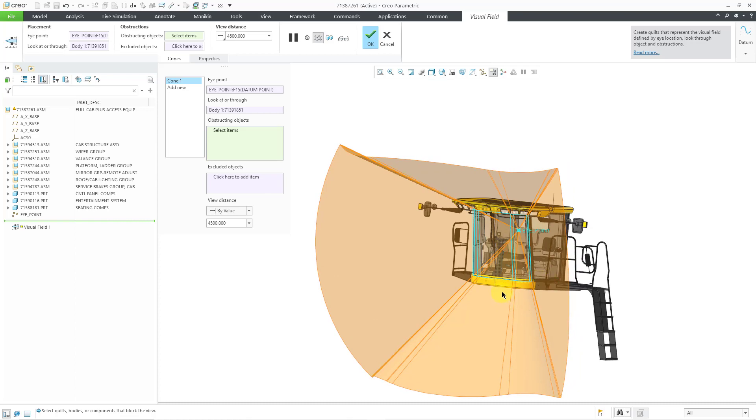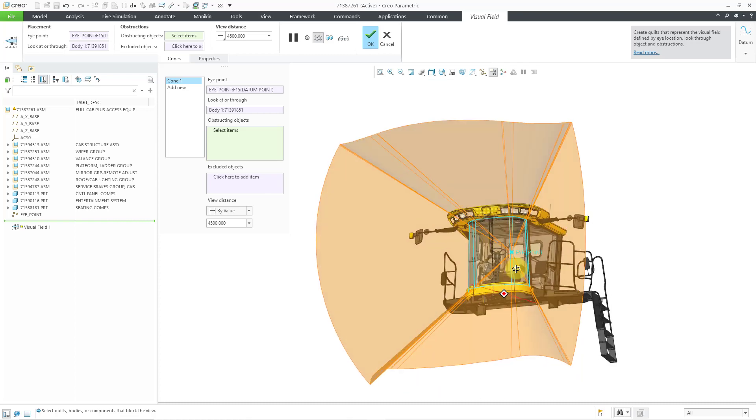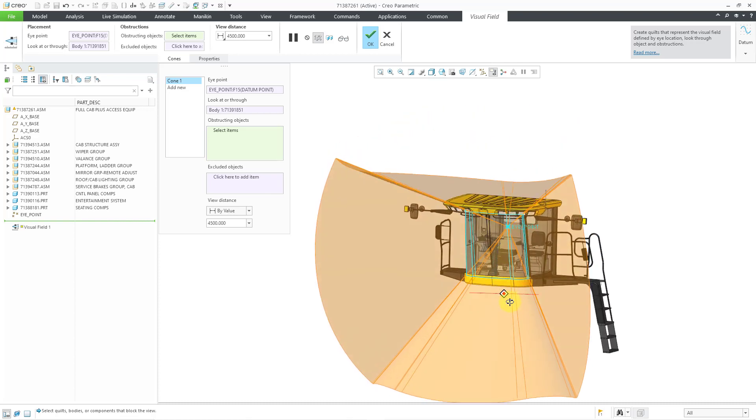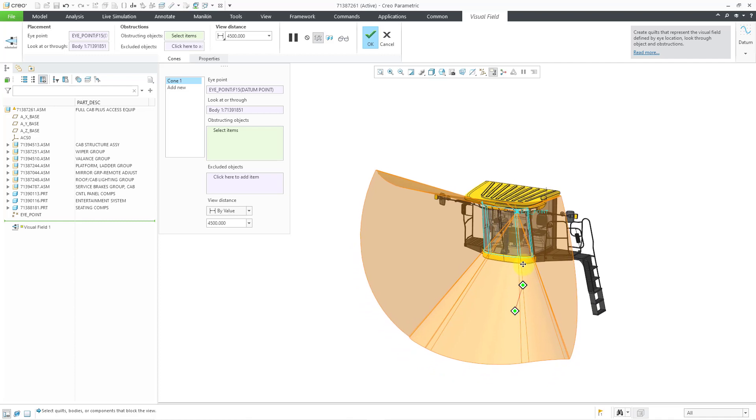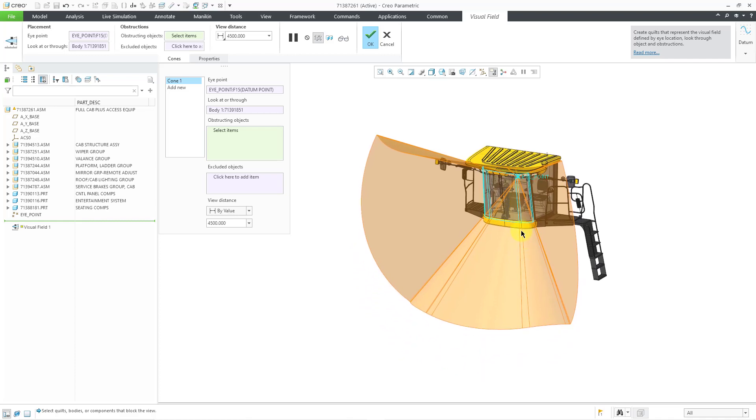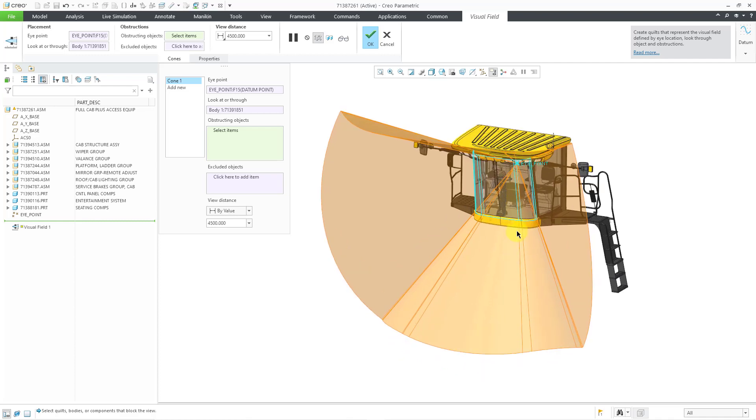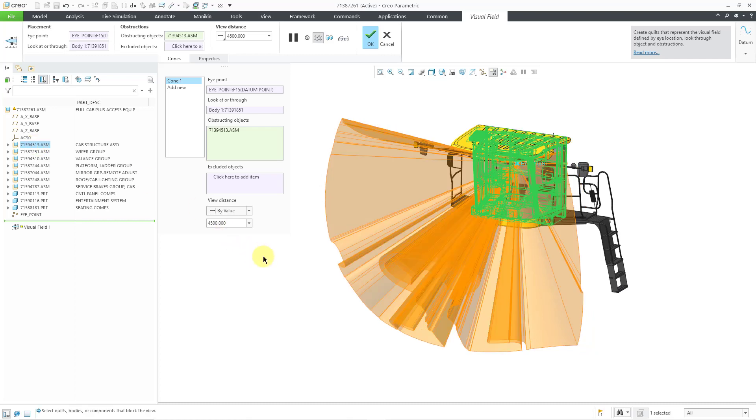But there are different objects inside of the cab that are going to obstruct the operator's view. We can select different obstructing objects. Now I'm going to pick them out of the model tree. Let me select the cab structure. I'll click on that, and it starts making some changes.